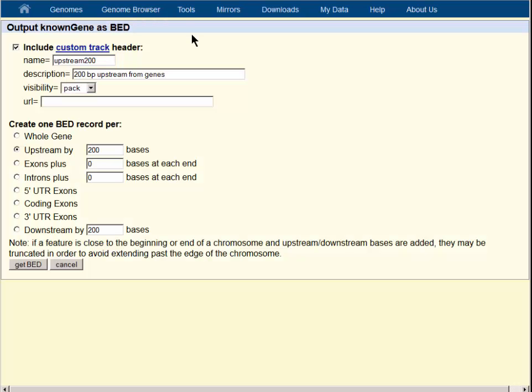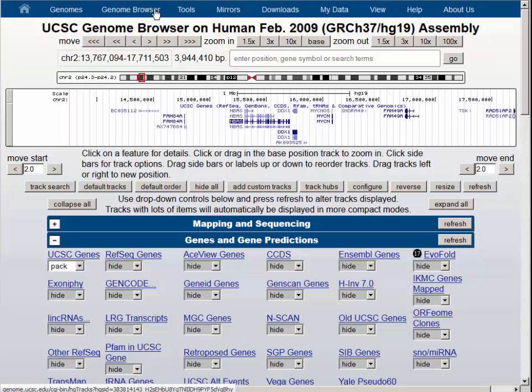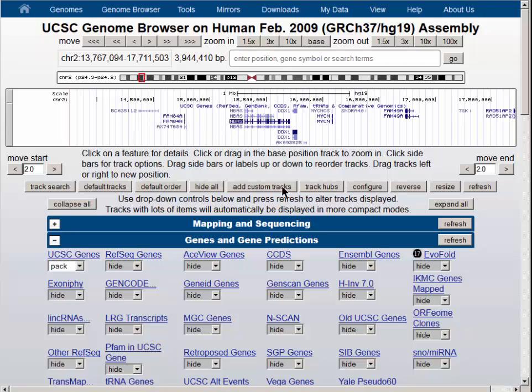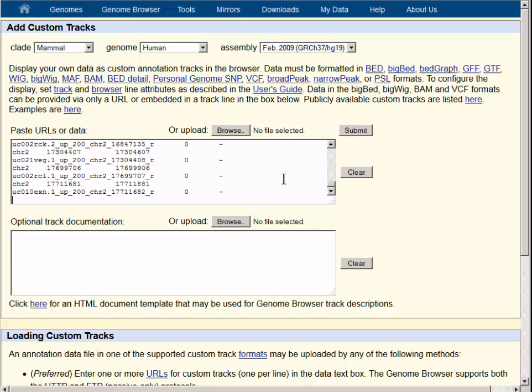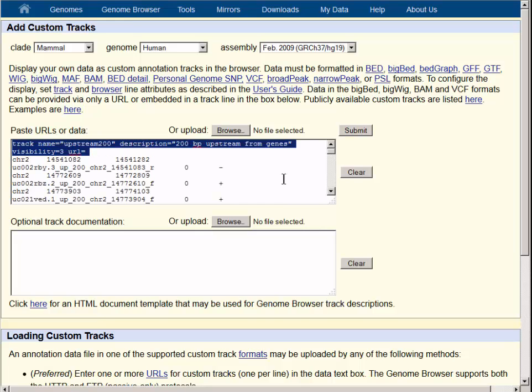The back button takes us back to the table browser, and then the genome browser link takes us back to the browser graphic. Below the browser graphic is an add custom tracks button, which allows us to paste this content into the box. You can see that we have the header created from our choices back at the interface.